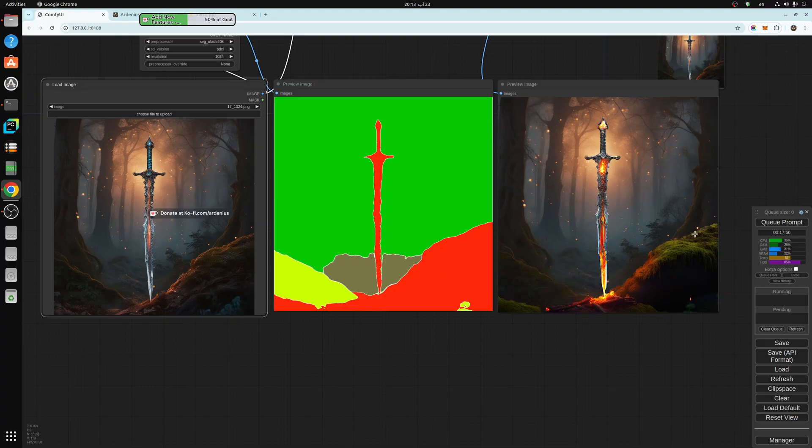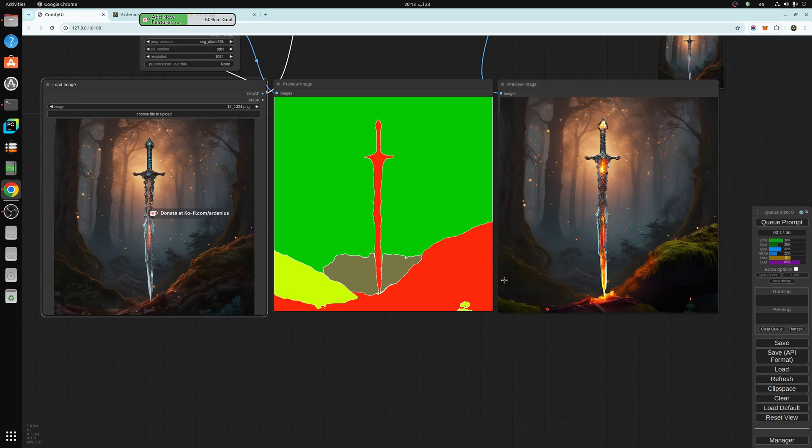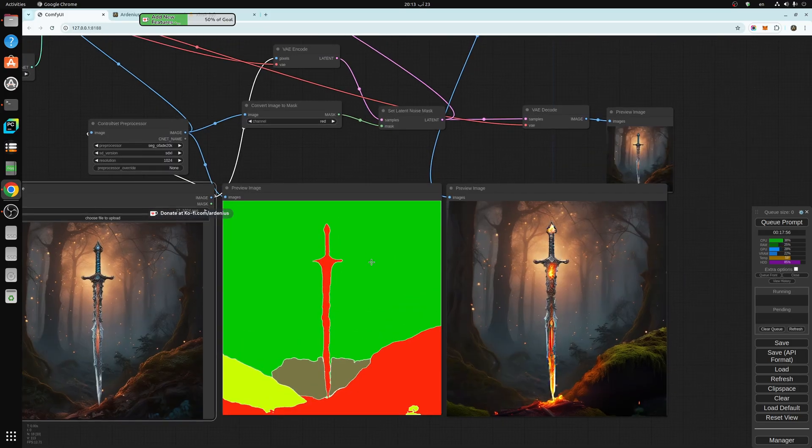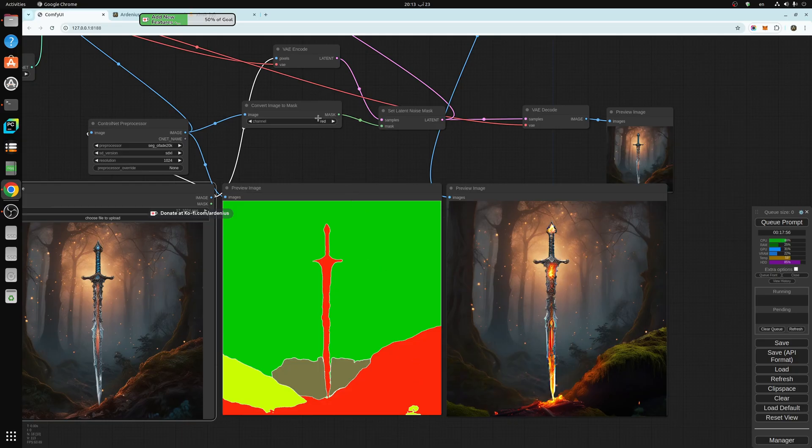From this area here is different, the sword is different, and this area right here. So that changed. The rest of the image just stayed the same because we have picked the red color in the mask here.